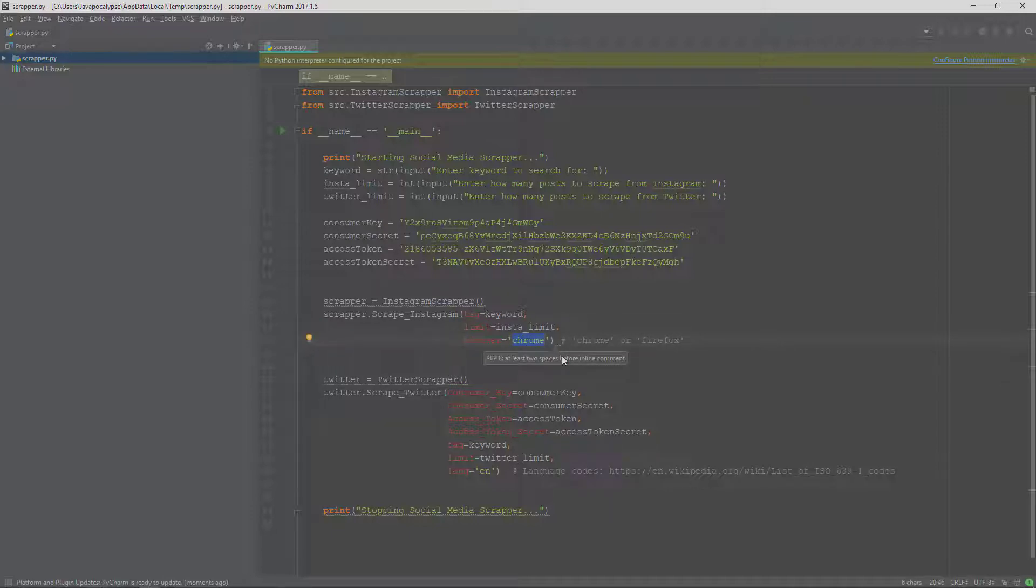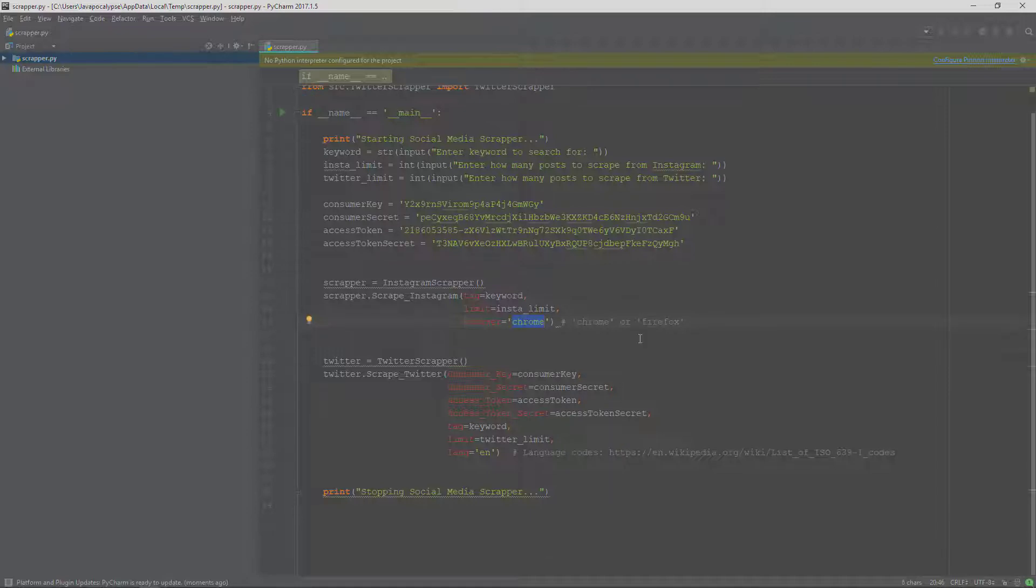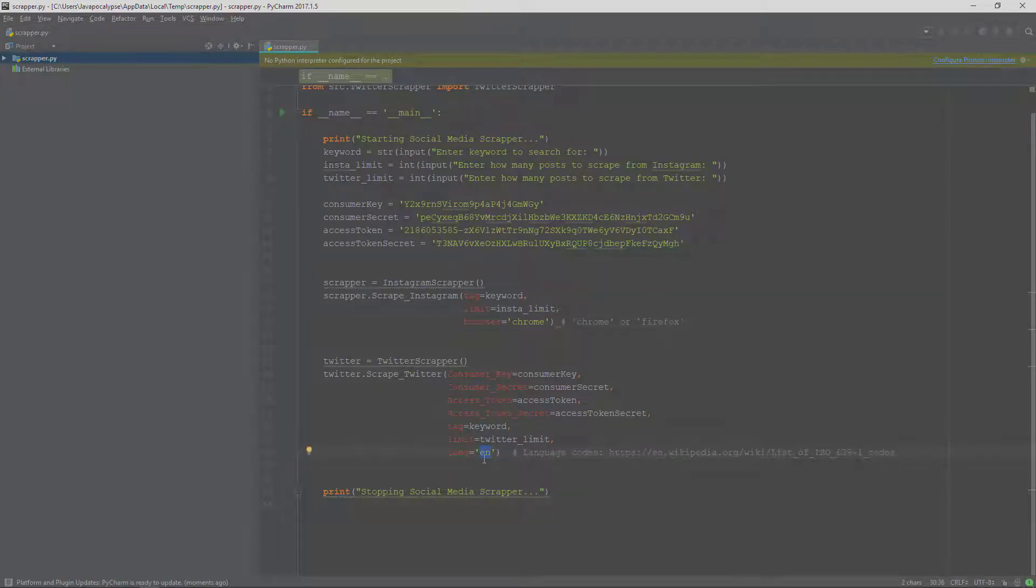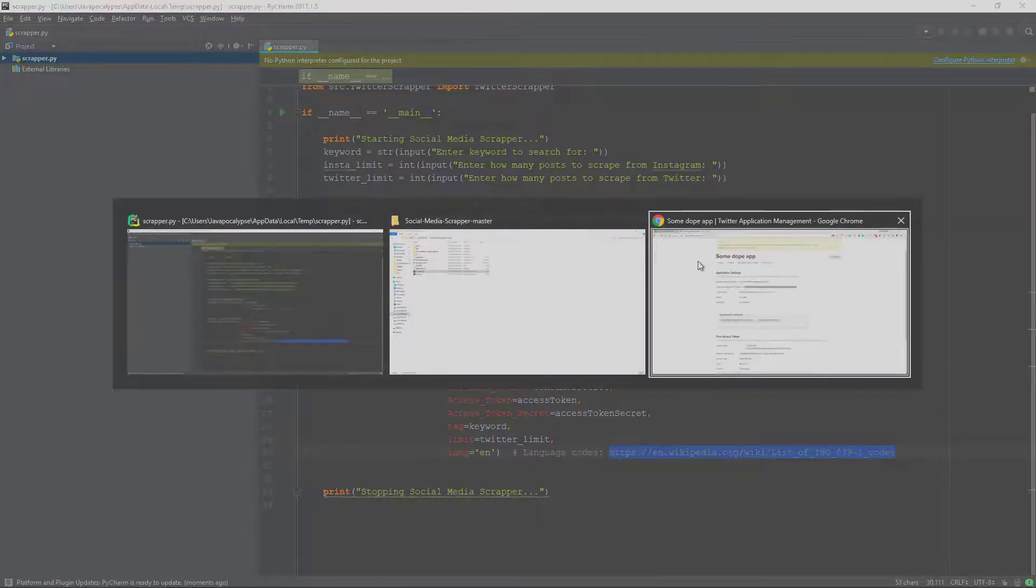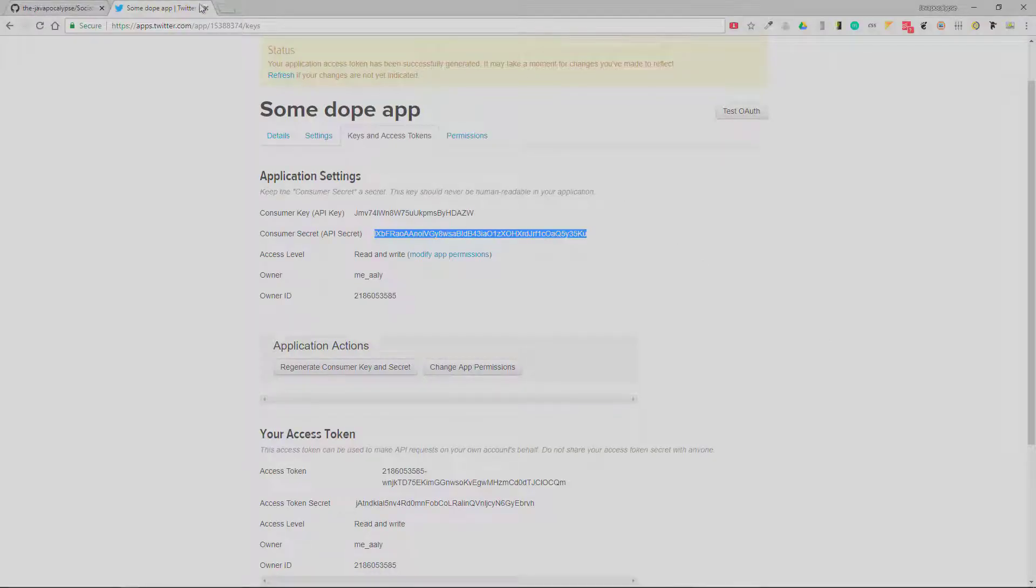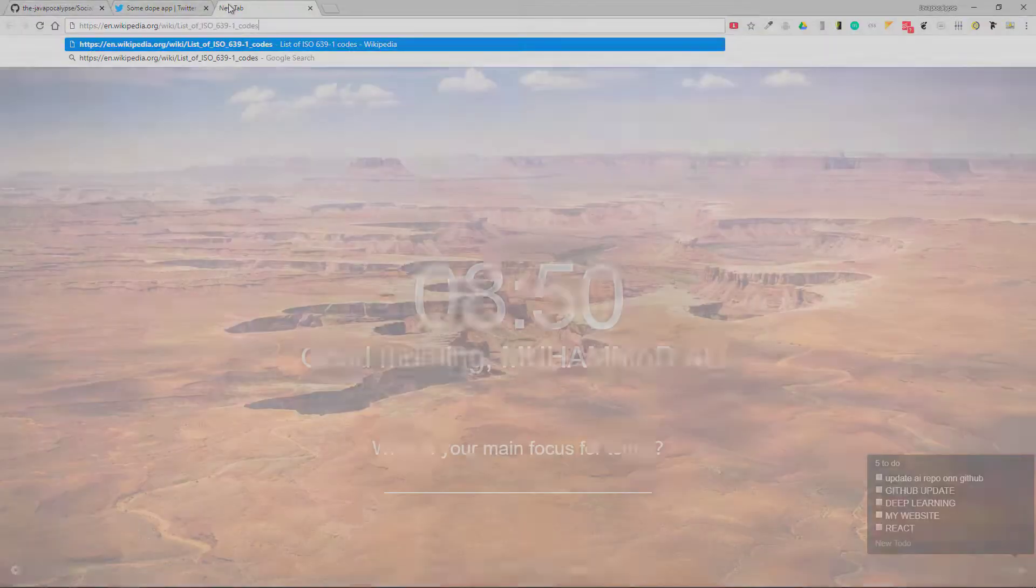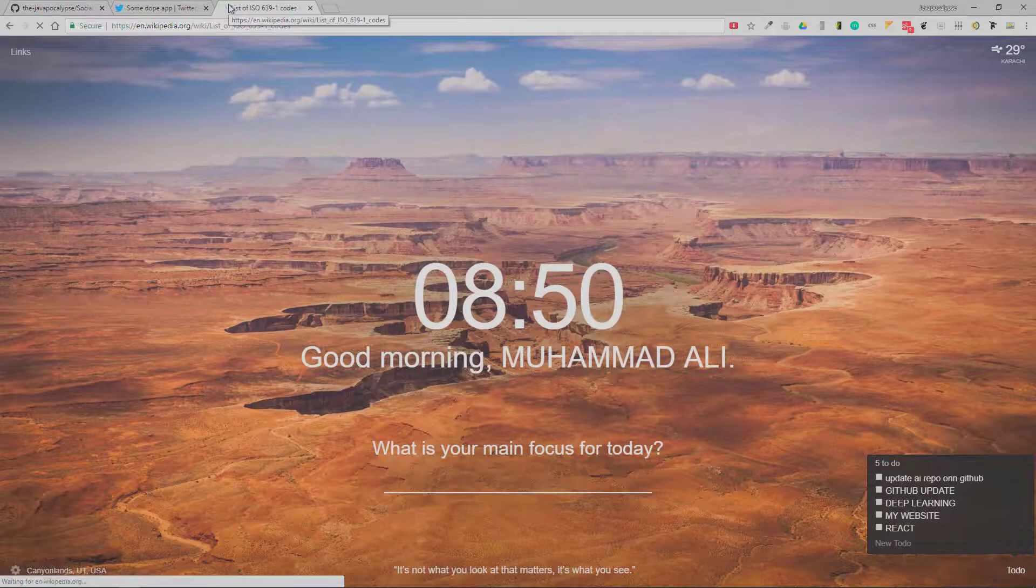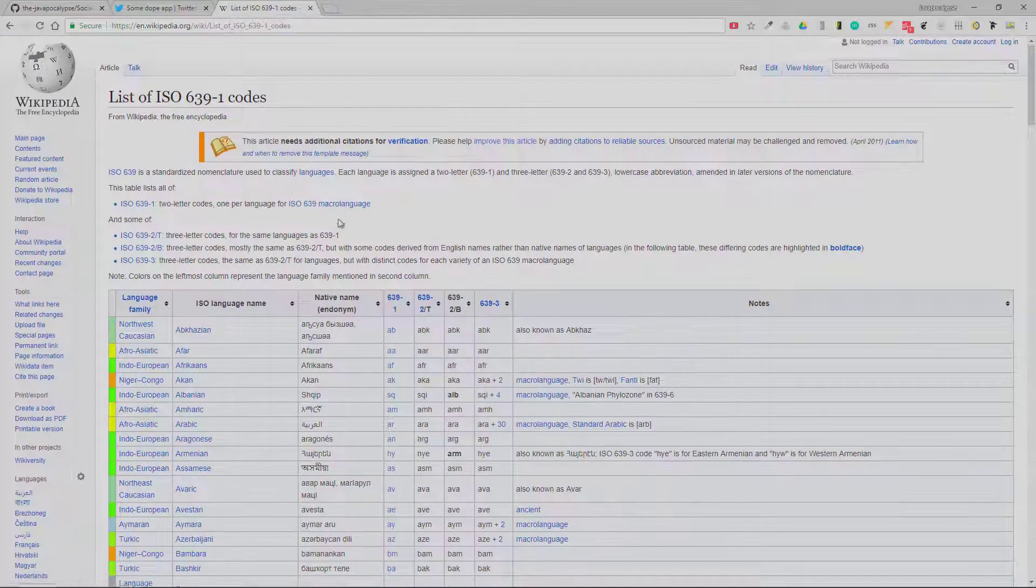The language by default is English and it will only scrape English tweets. If you want to scrape tweets of any other language, what you can do is visit the link which I have commented out. And here are all the language codes.